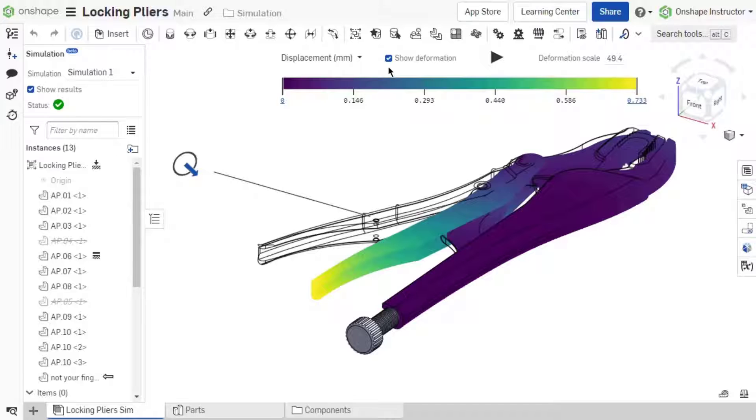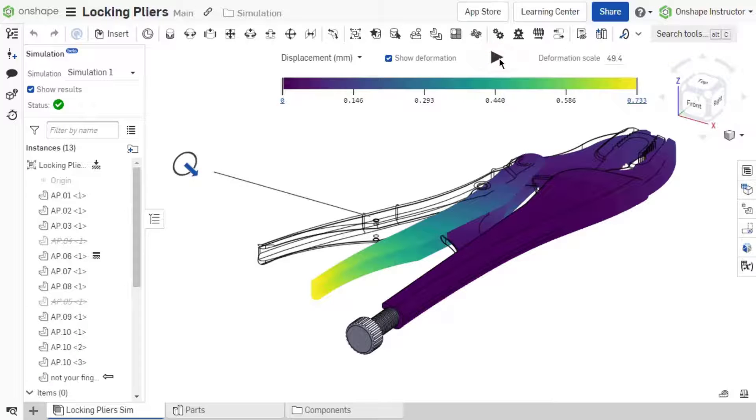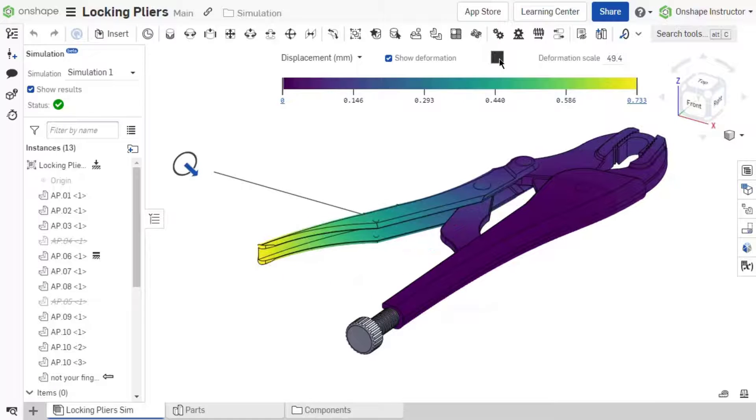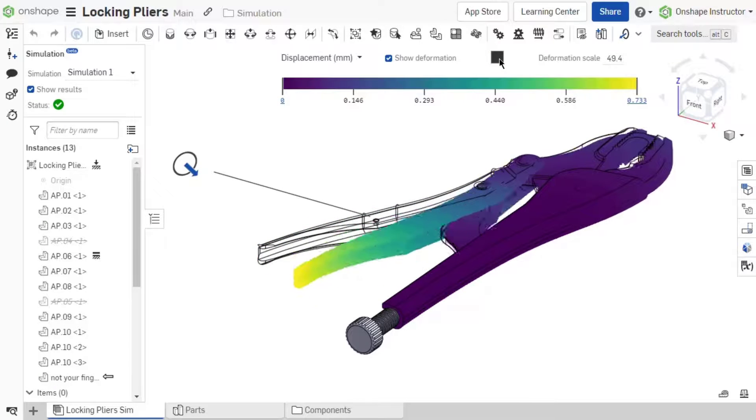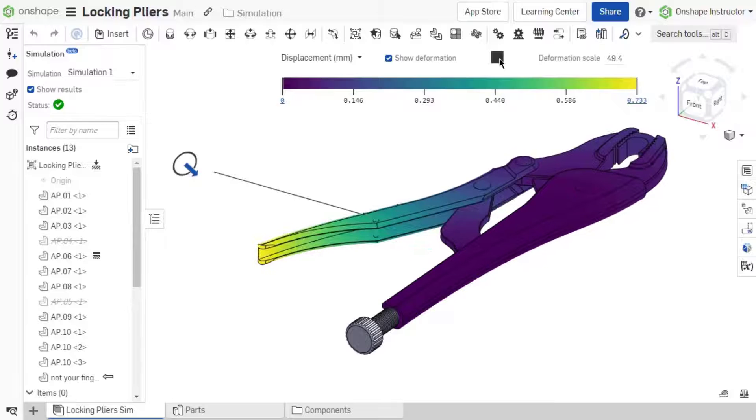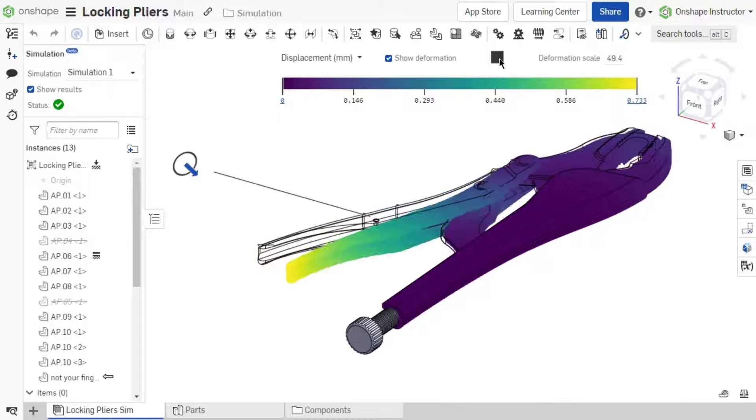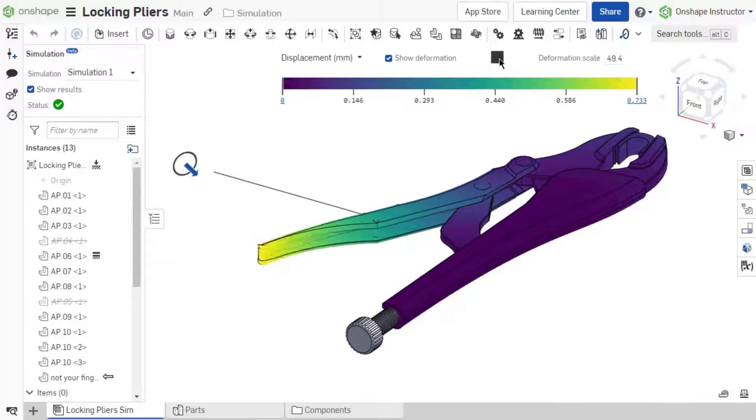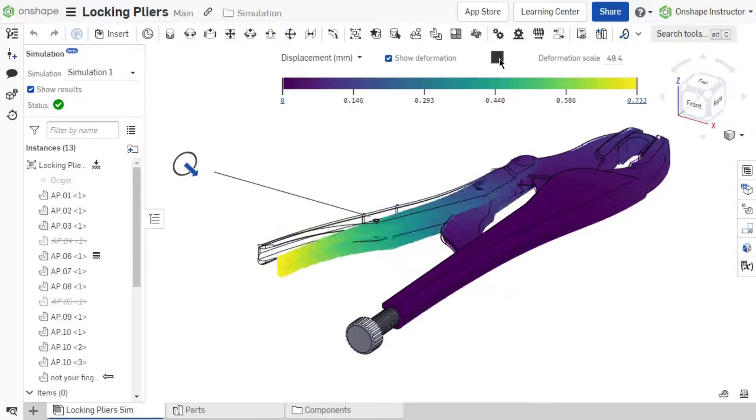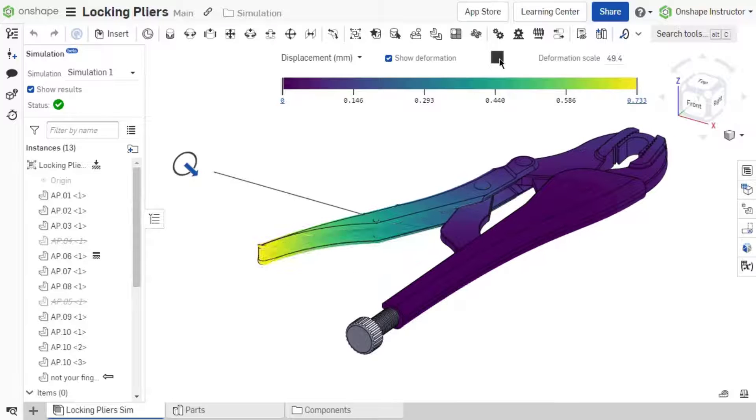The Animate button toggles the movement of the model deformation in the graphics area on or off. Click the Animate icon to visualize the deformation movement. As the simulation is animated, the starting position is shown as an outline of the instances and the assembly moves based on the applied loads.